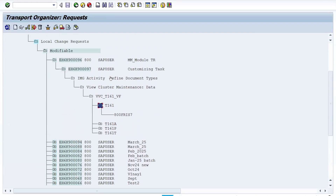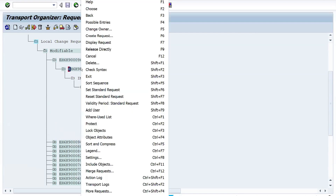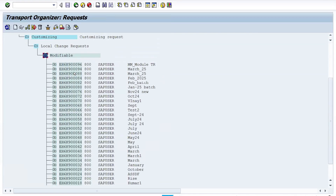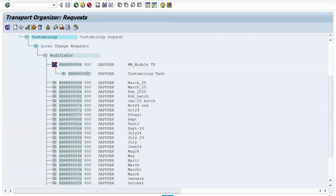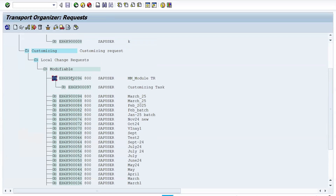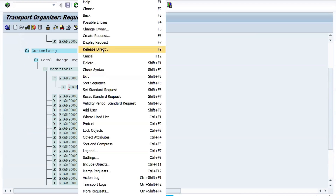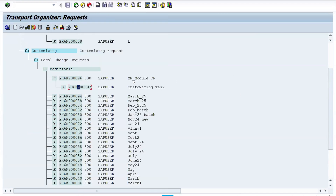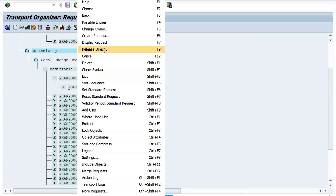In table T161, you can see the data — for example, client 800 and document type RIS7. Now to release the TR, first release the subtask. Select the subtask, right-click and choose 'Release Directly,' or use the 'Release Directly' icon from the toolbar — both options work the same way.